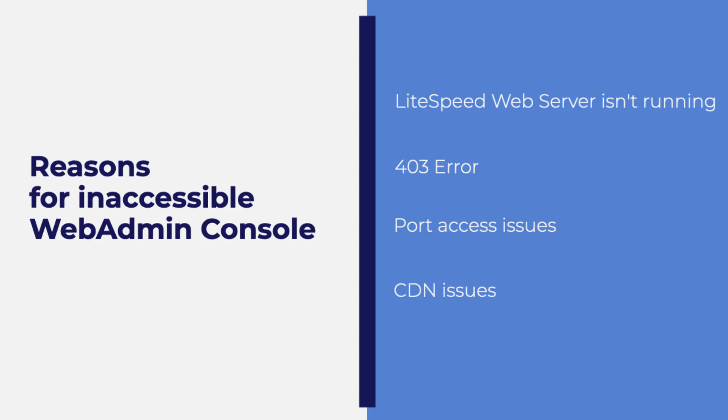Please note that we have added all of the commands we are using to the description below so that you can easily copy and paste them.